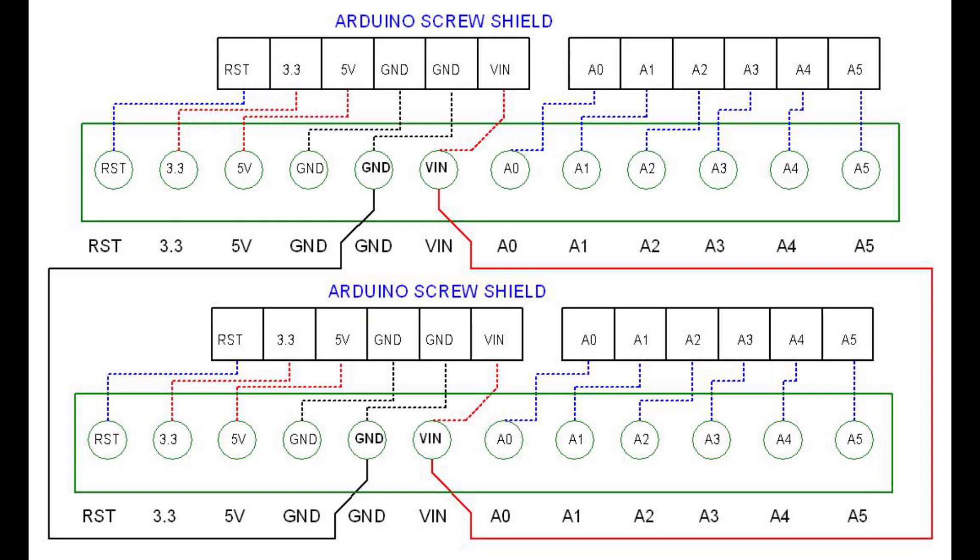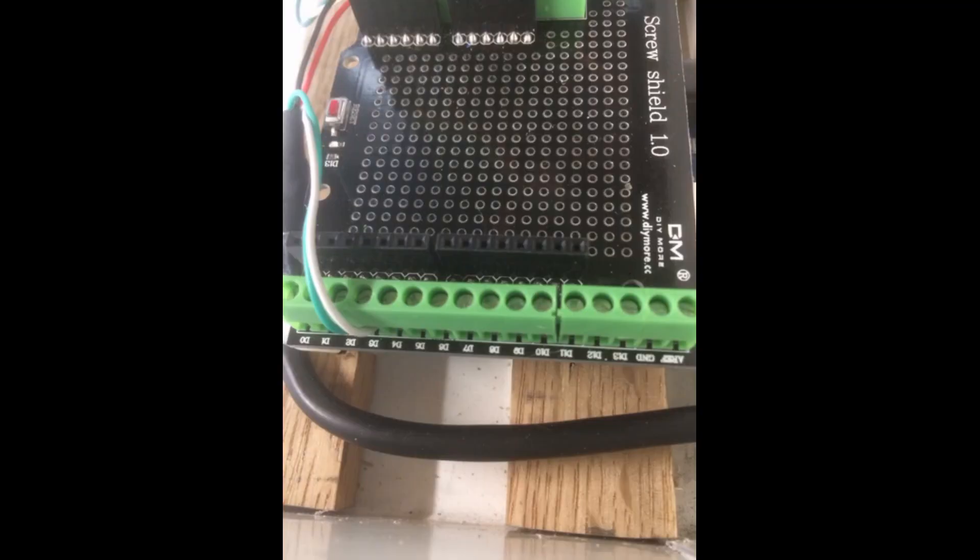A red stranded wire connects the VIN terminal from one Arduino screw shield to the other, and a black stranded wire connects the ground terminals of the boards together. The purpose of these two wires is to power both boards from a single 9V DC power supply.